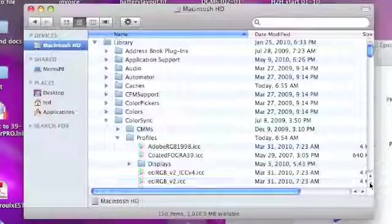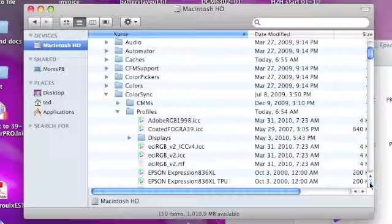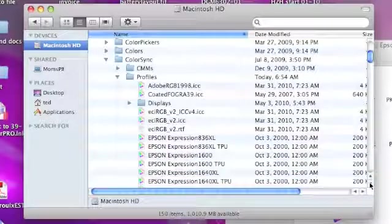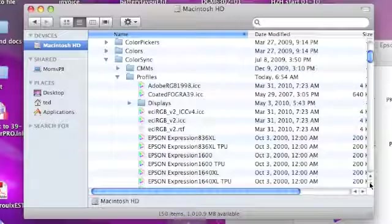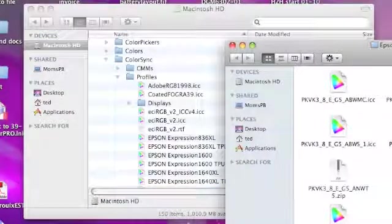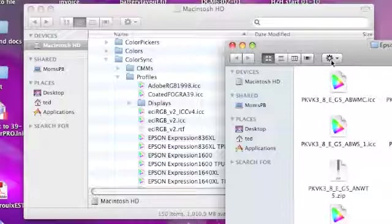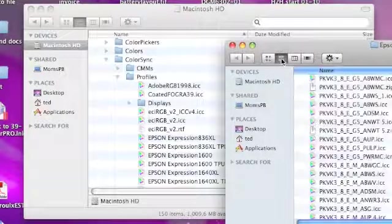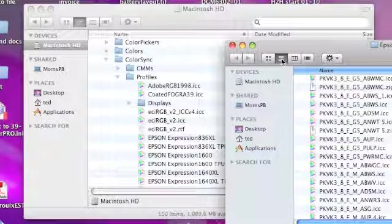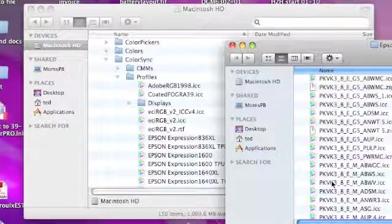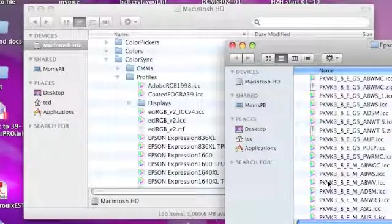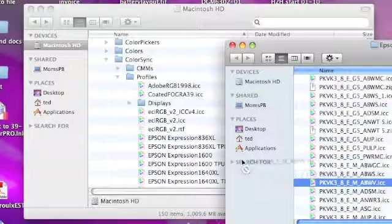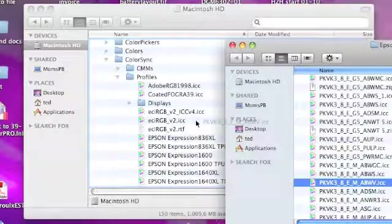We're going to go to the folder that we've unzipped and find the profile that we're looking for. Got to go for the list view again. We're going to scroll down to PK VK3 EM. This will be the Angelica Bright White Velvet this time. So I'm going to just click that, drag that into my Profiles folder.